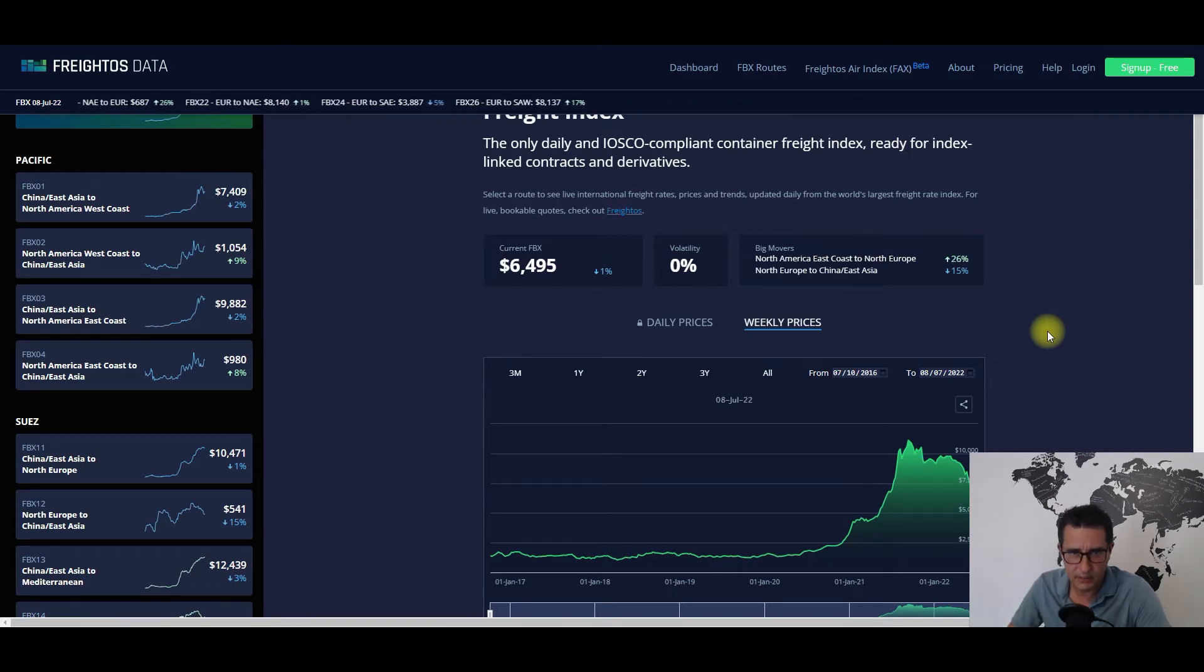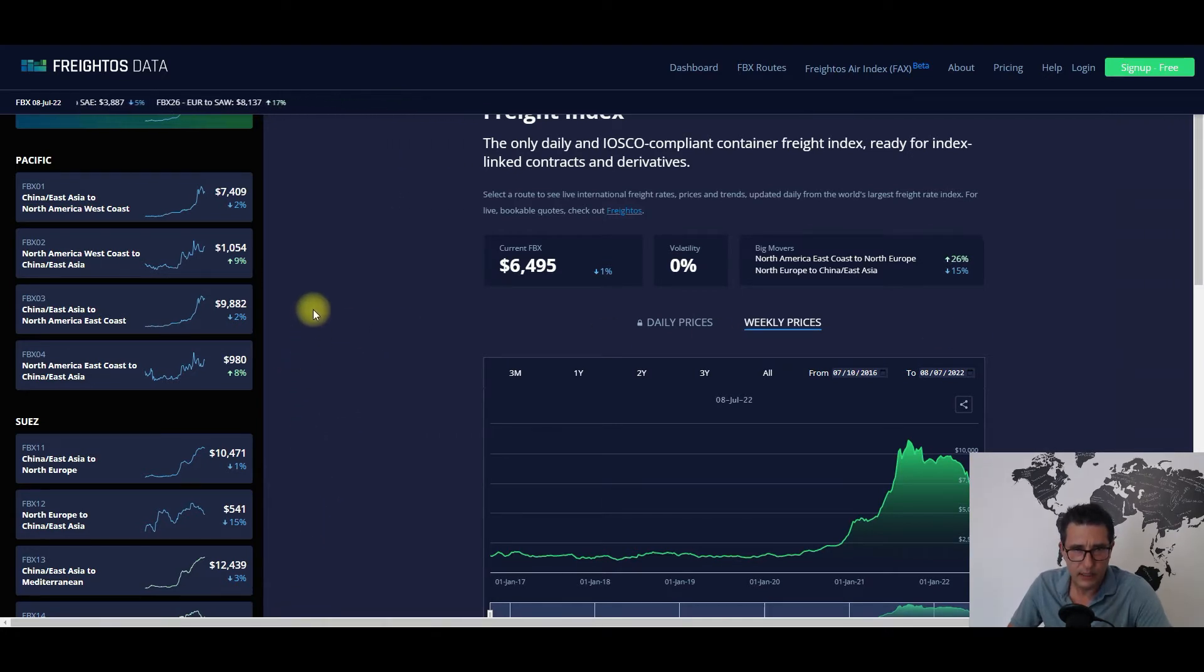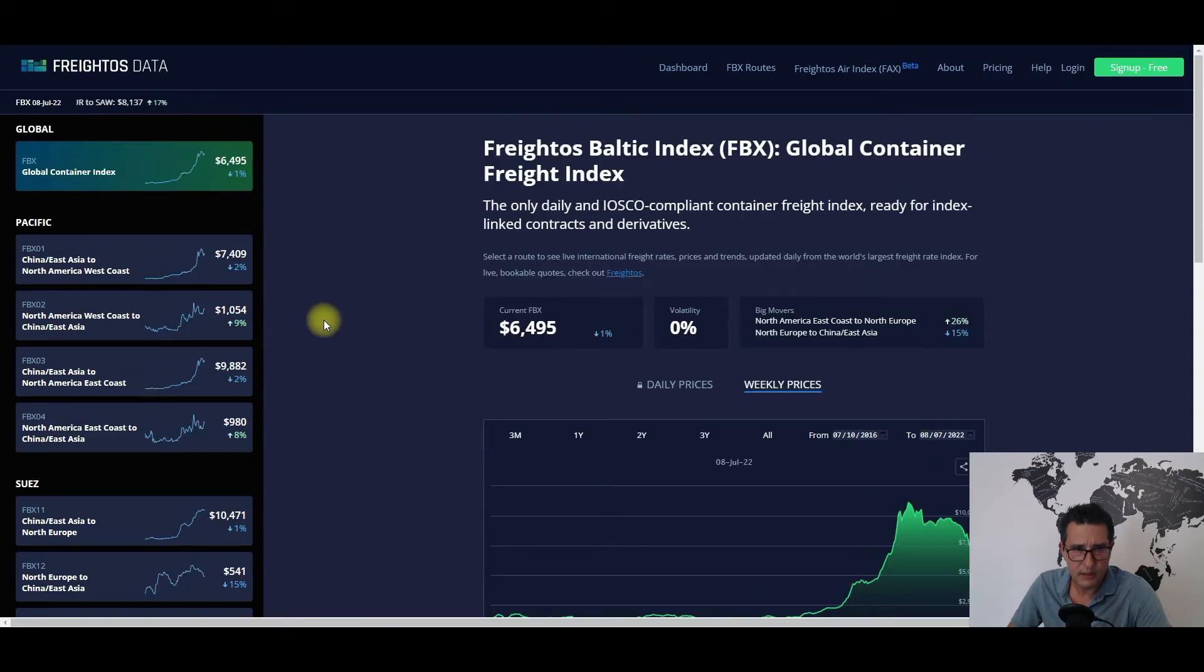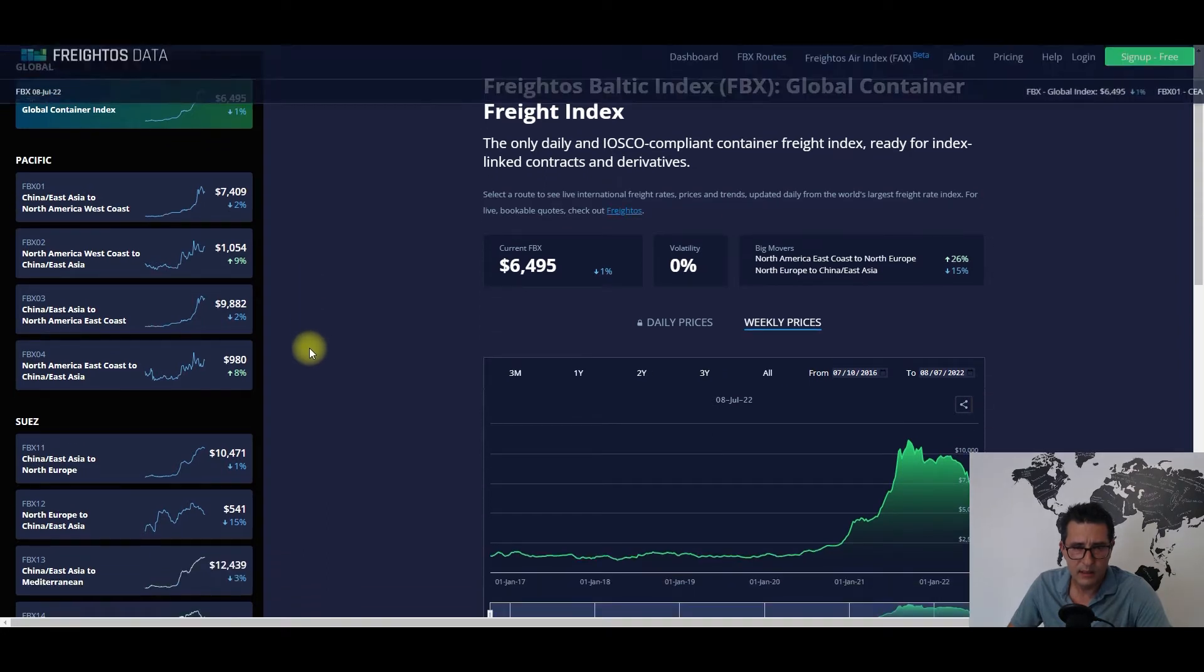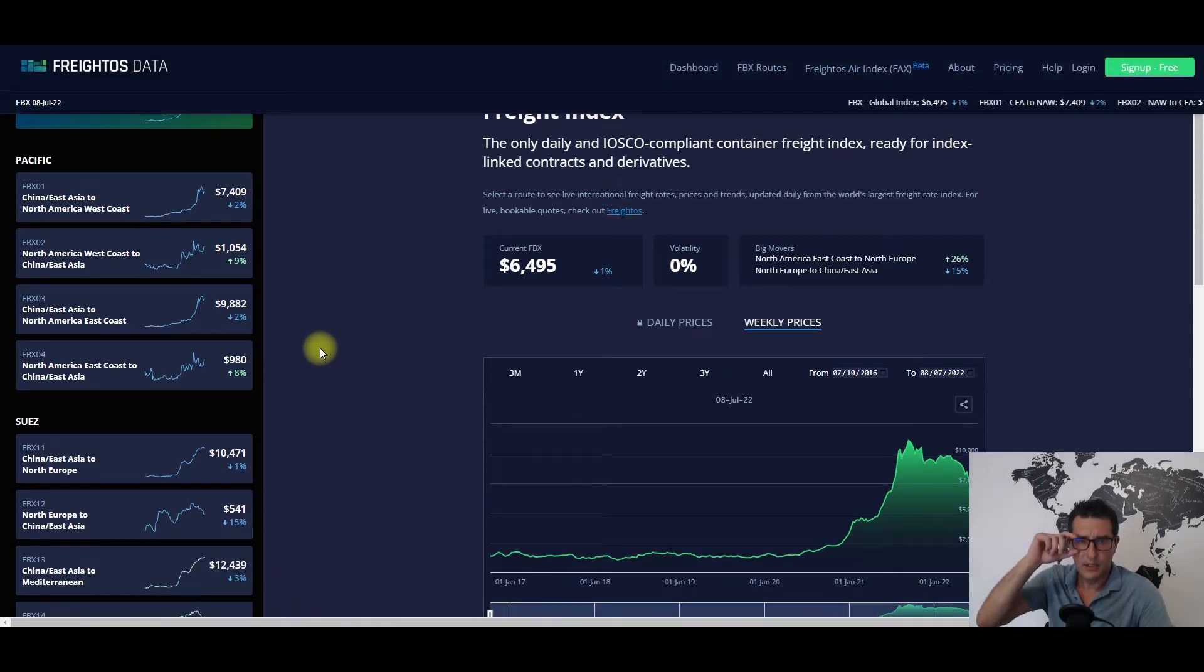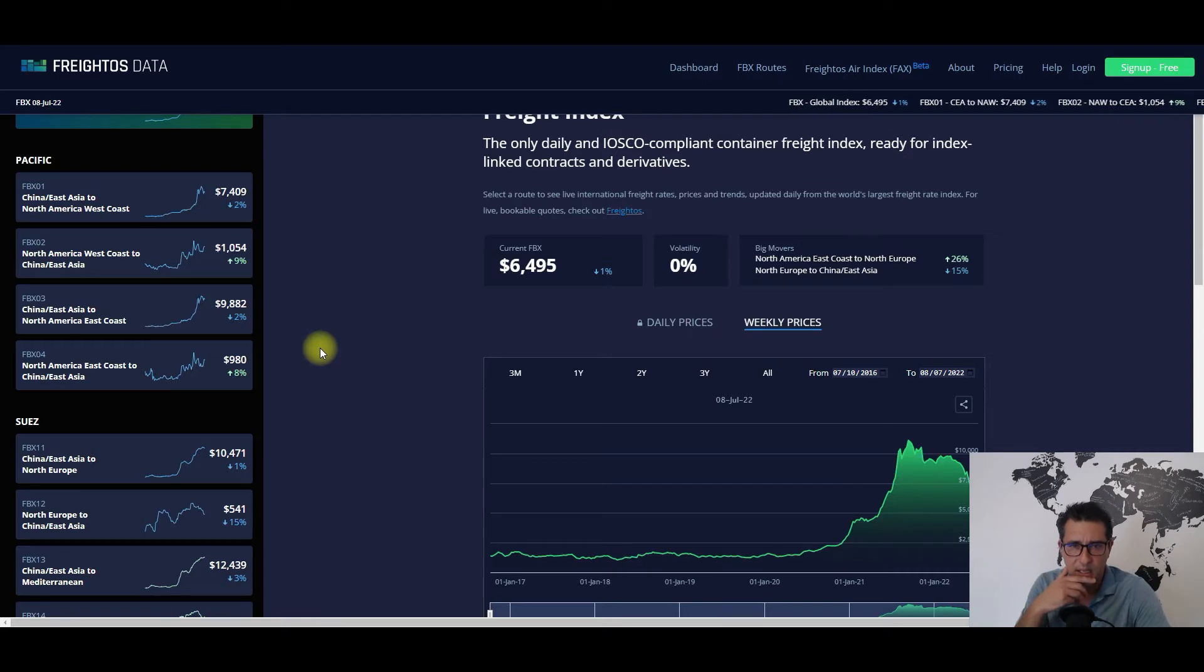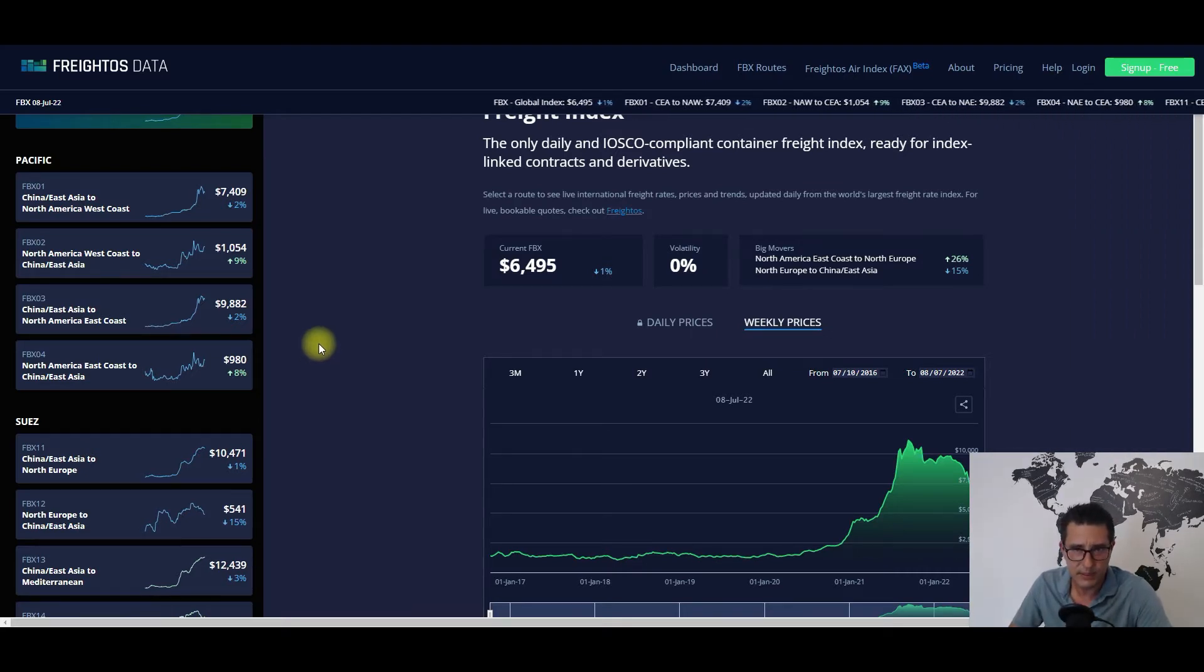For the main trade hauls, for the trans-Pacific trade lanes we have $7,409 for China to North America West Coast sub-index and $9,882 for China to North America East Coast sub-index, so basically both down 2% from the previous week.